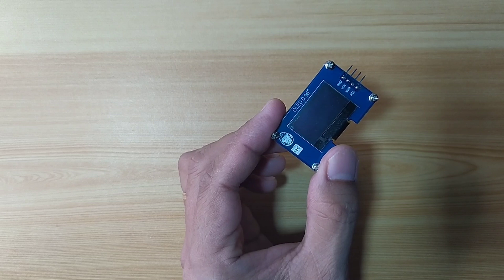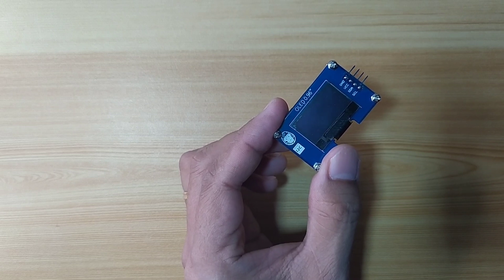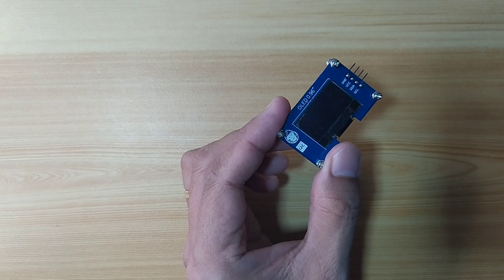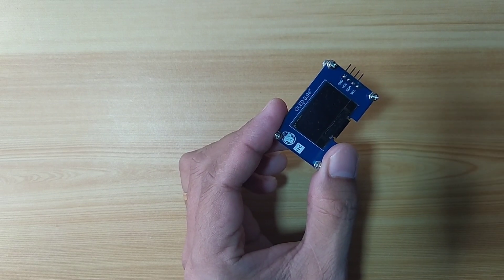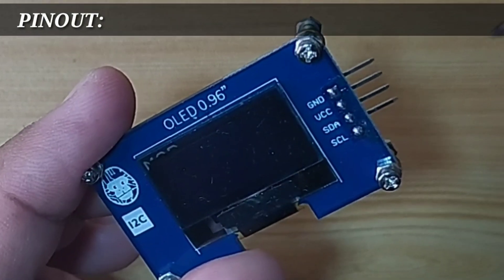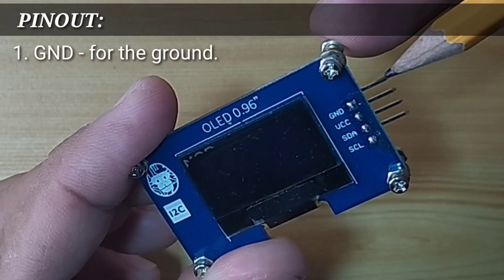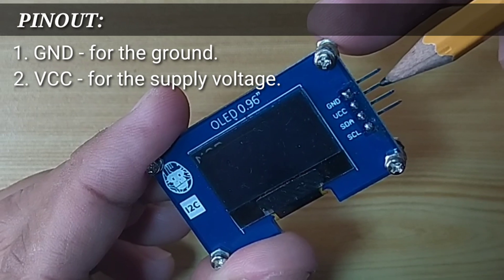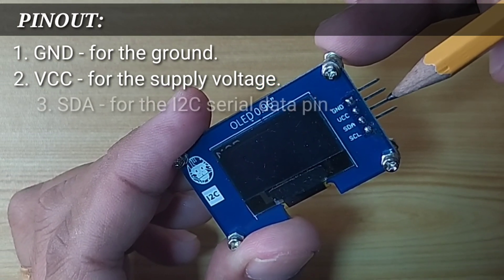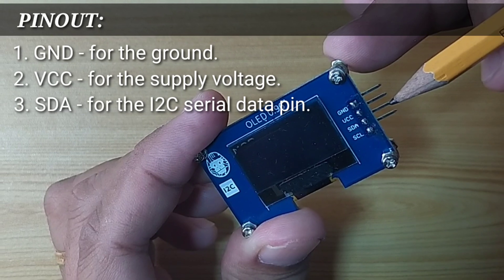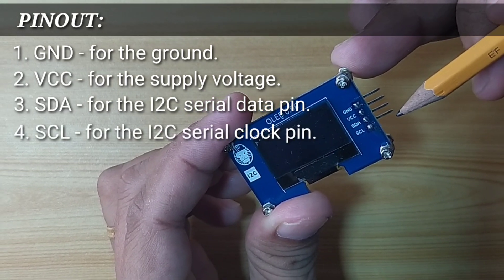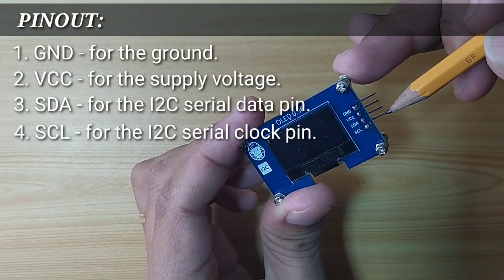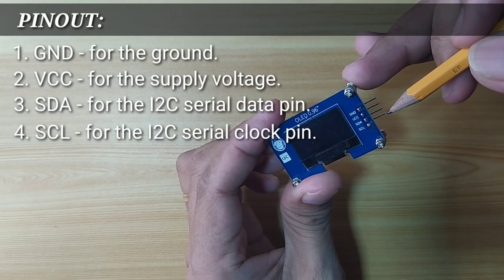It is a monochrome display with a resolution of 128 by 64 pixels. It has 4 pins, namely GND for the ground pins, VCC for the supply voltage, SDA for the I2C serial data pin, and SCL for the I2C serial clock pin.